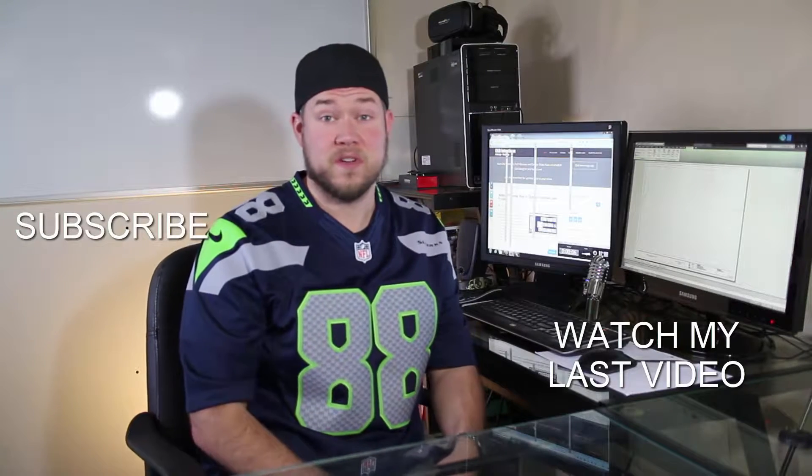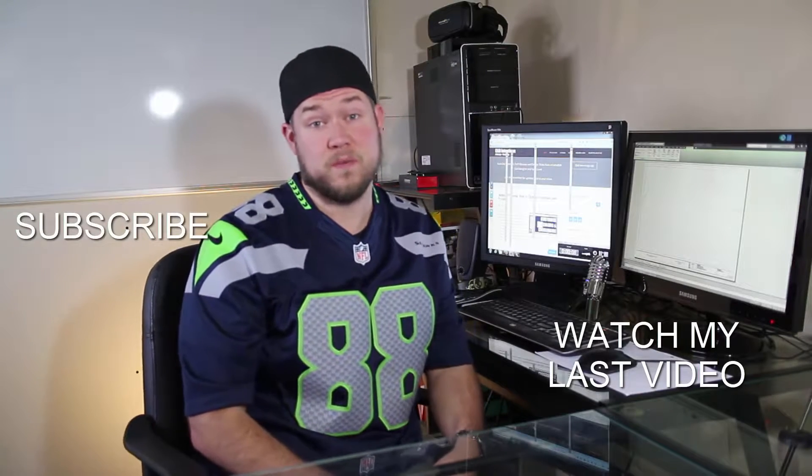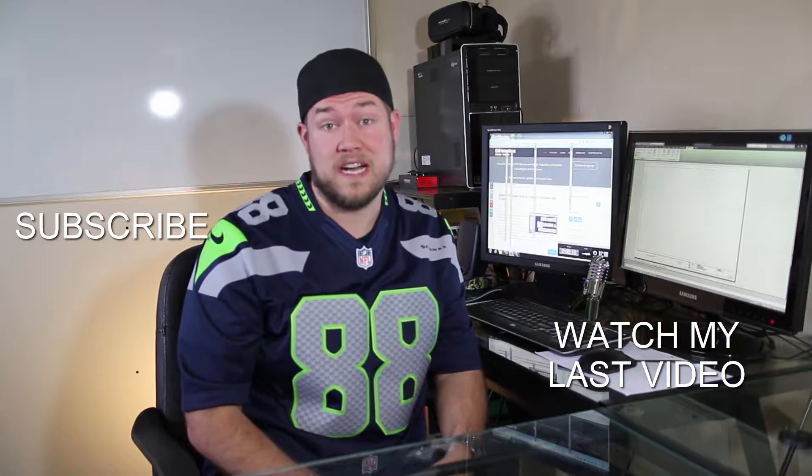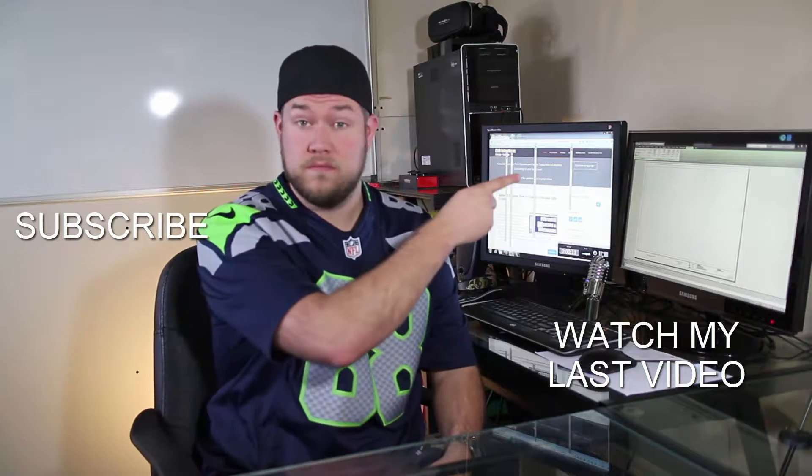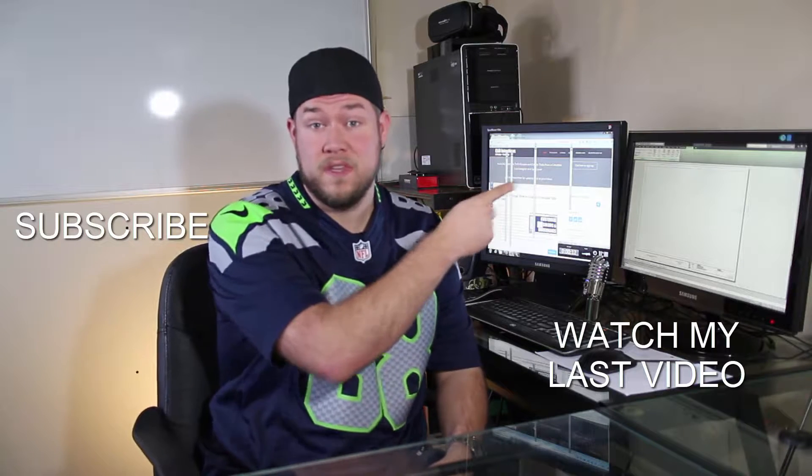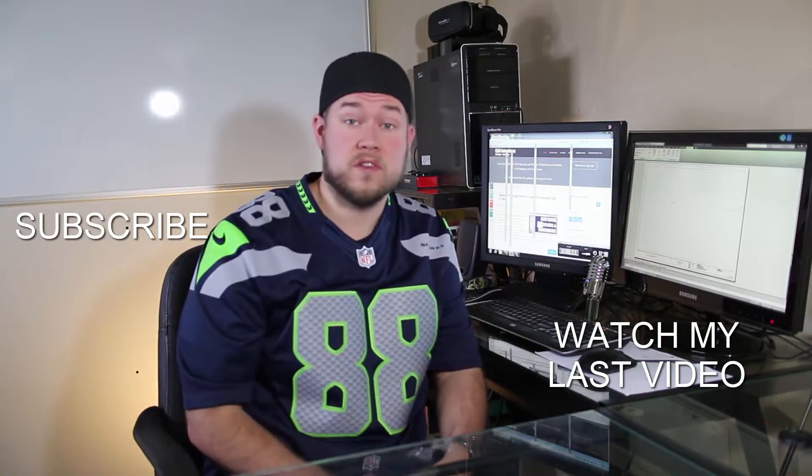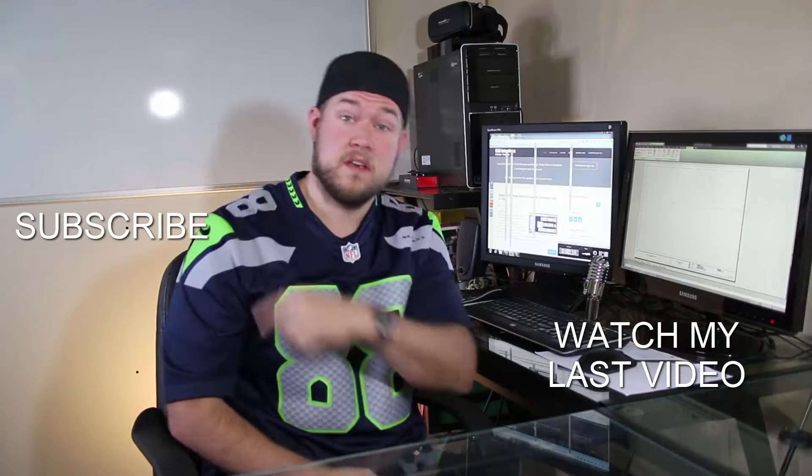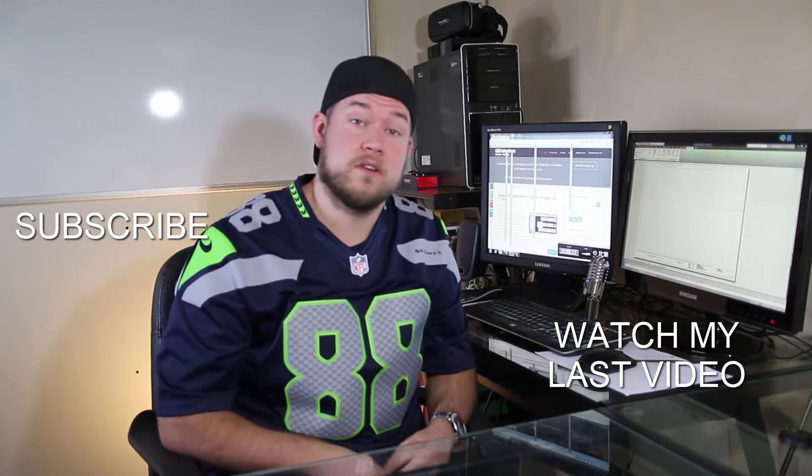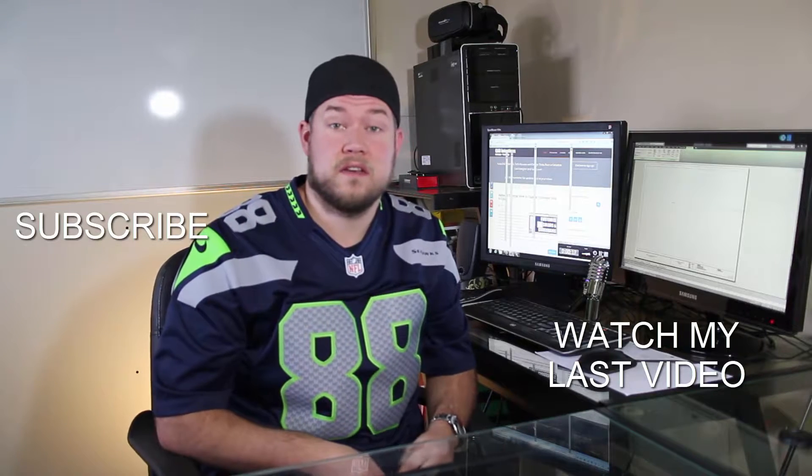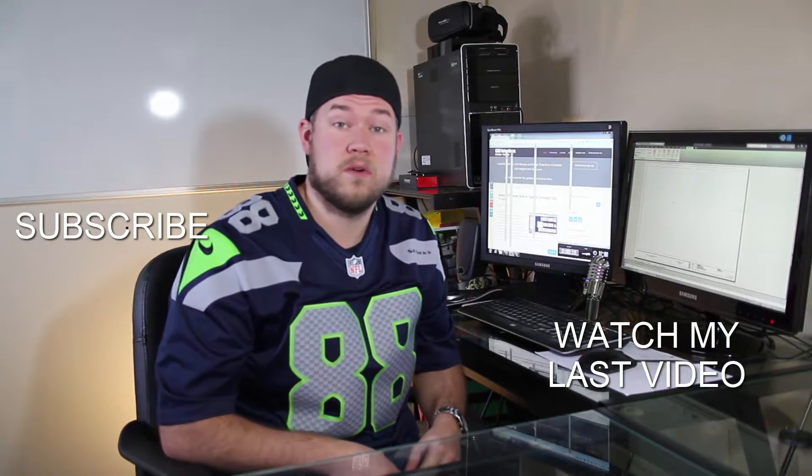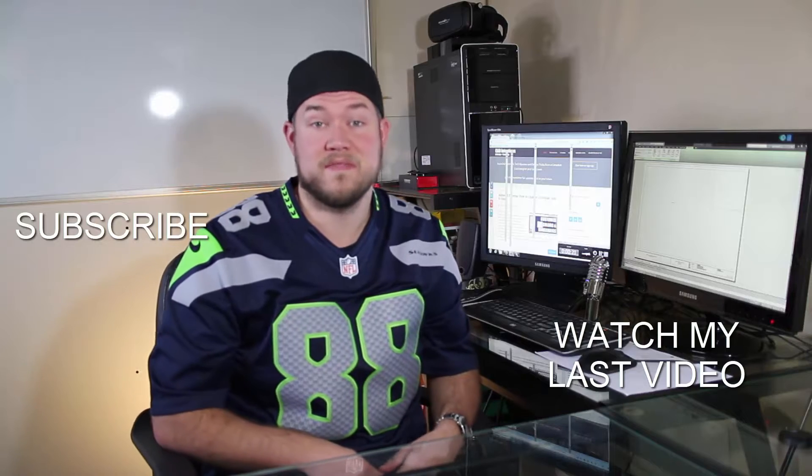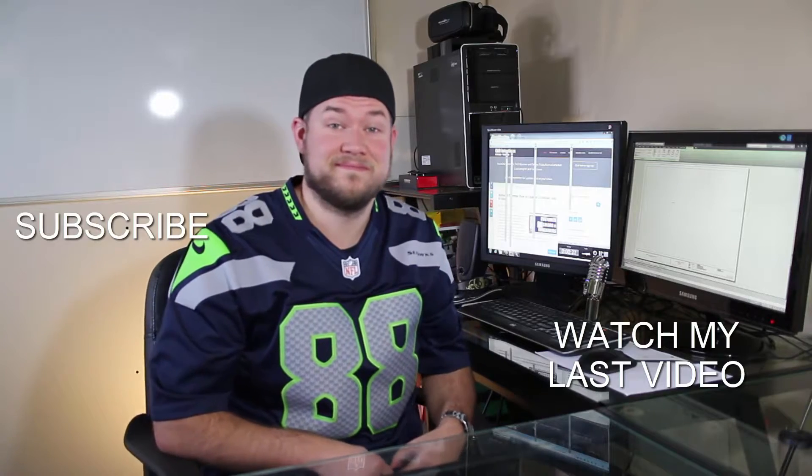Thanks for watching the video hope you guys enjoyed it be sure to check out my last video right here and don't forget to subscribe up here make sure you're up to date and you see all my new videos. Thanks again cheers.